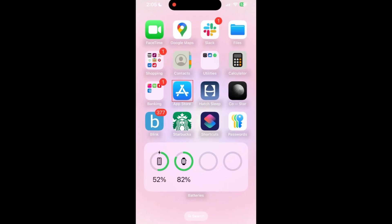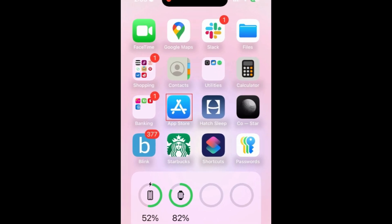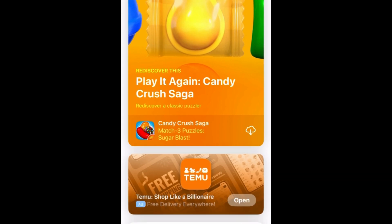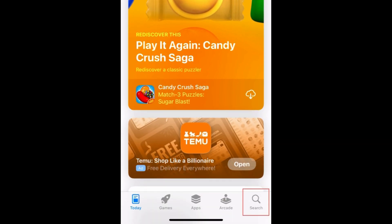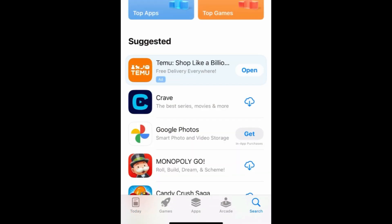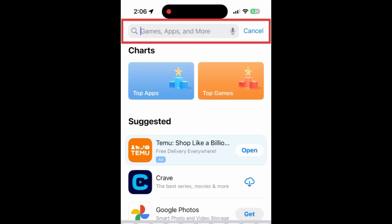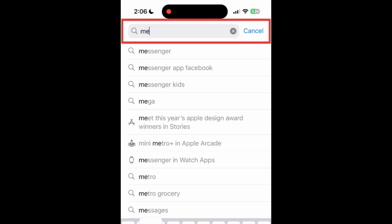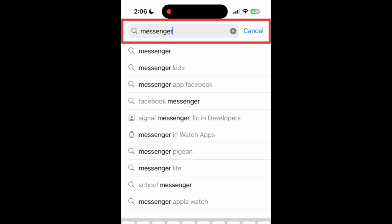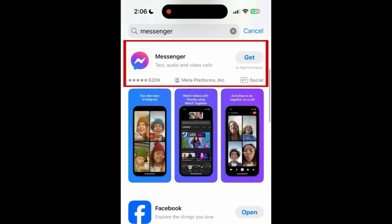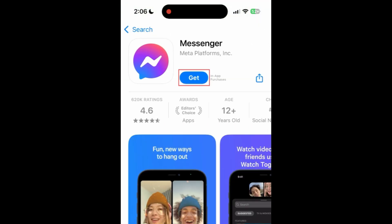To download the Messenger app, first open the App Store. Go to the Search tab, then type in Messenger at the top. Tap Messenger when it appears in the search results.